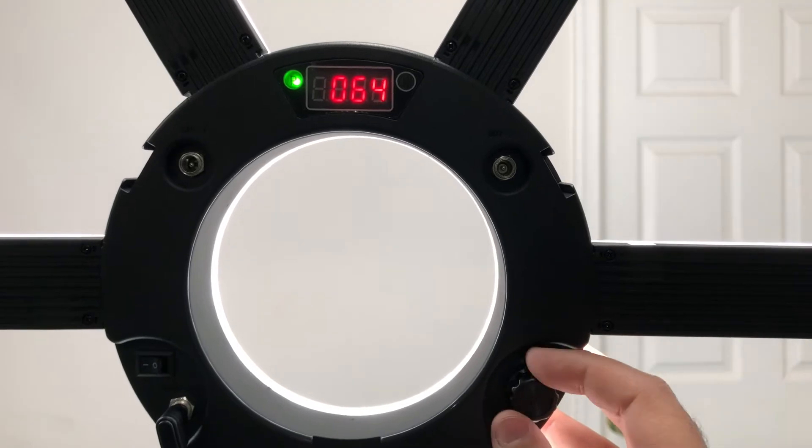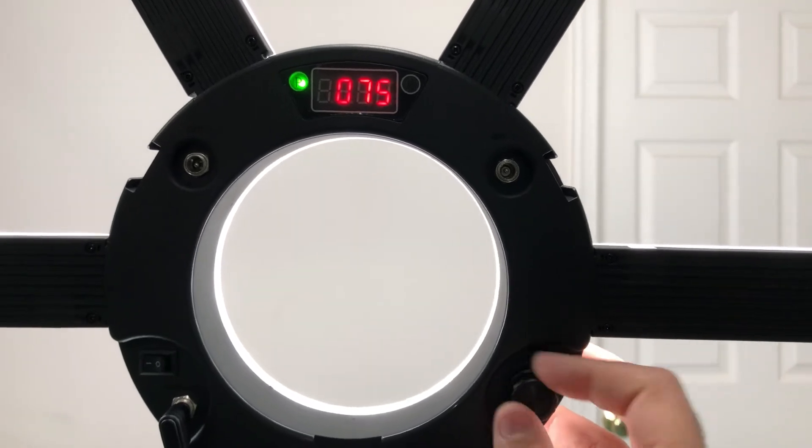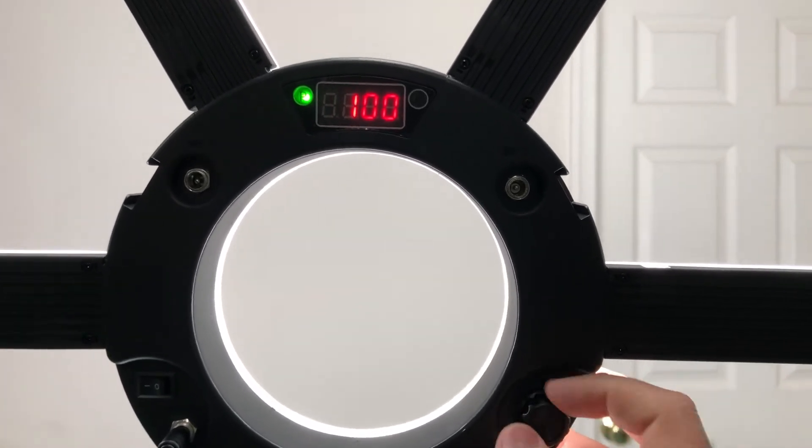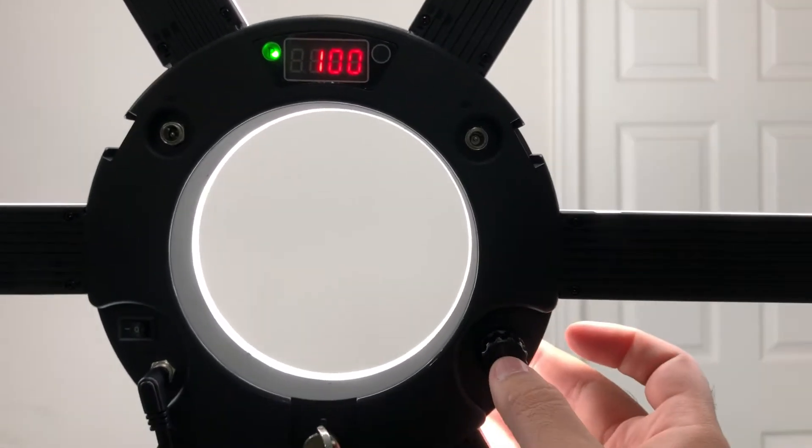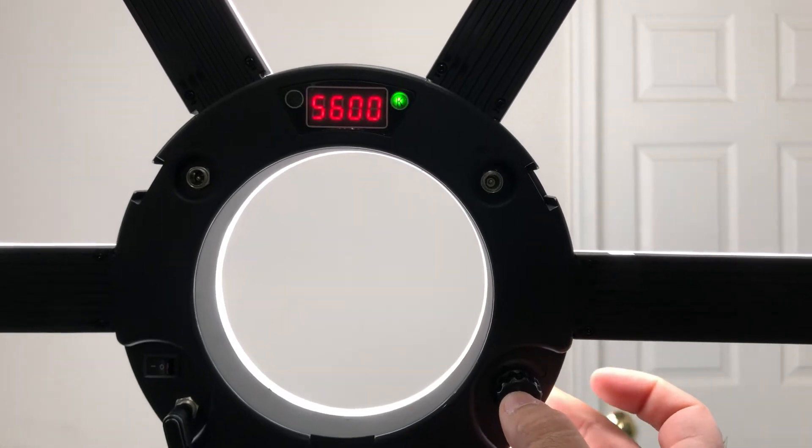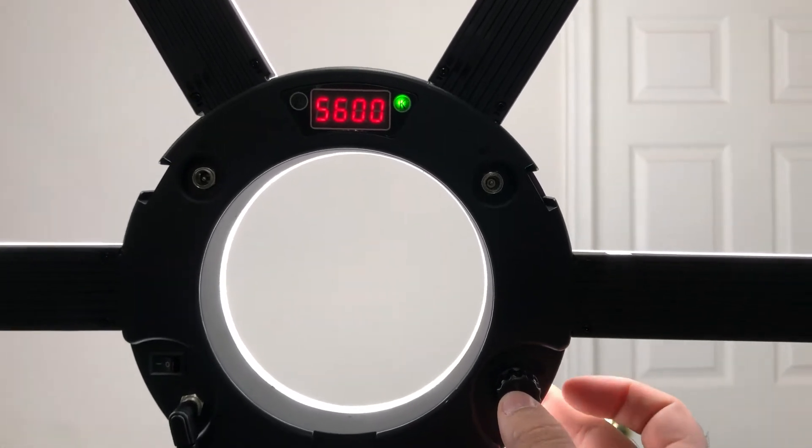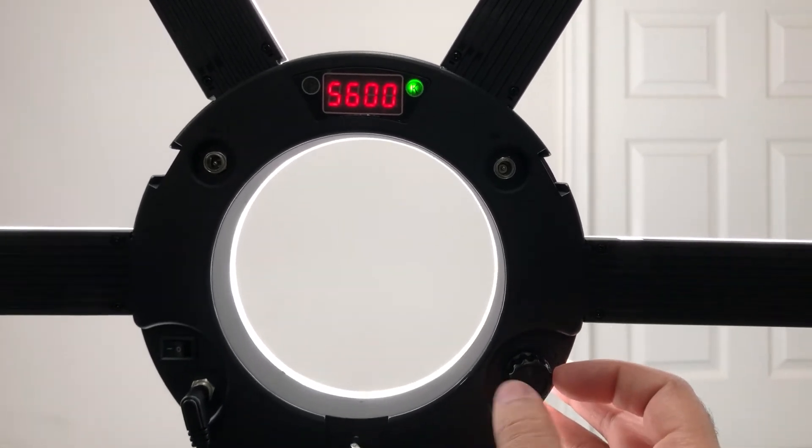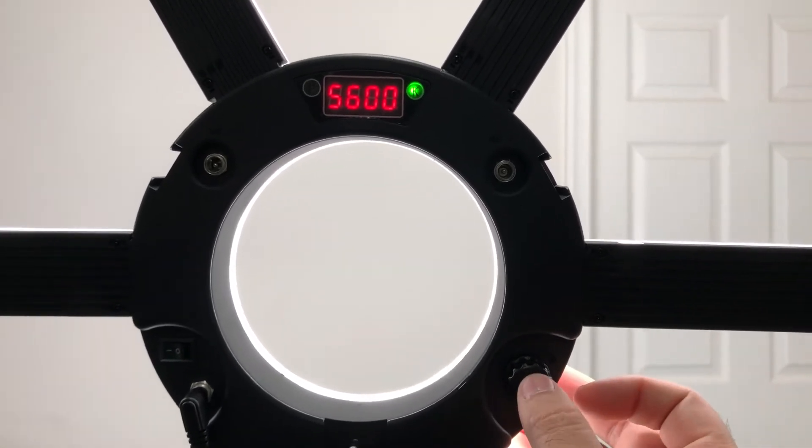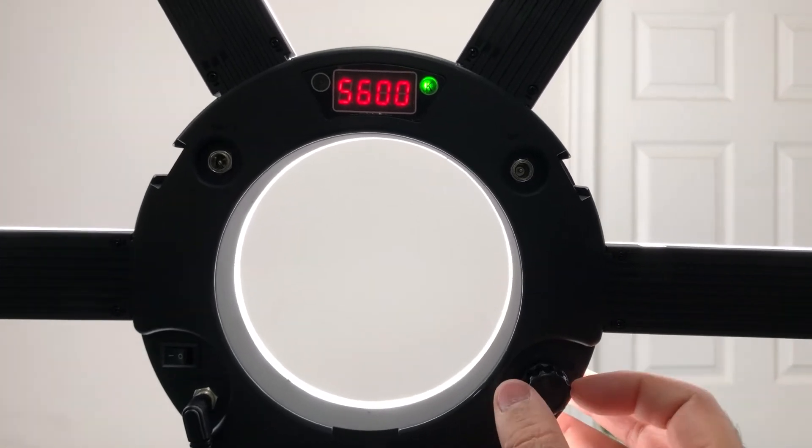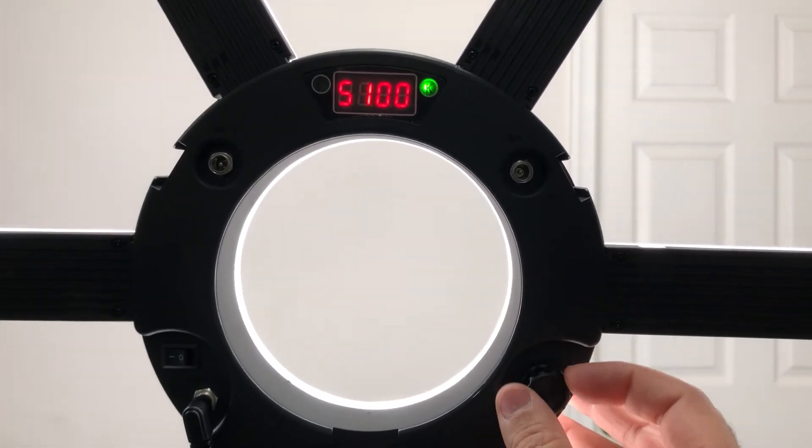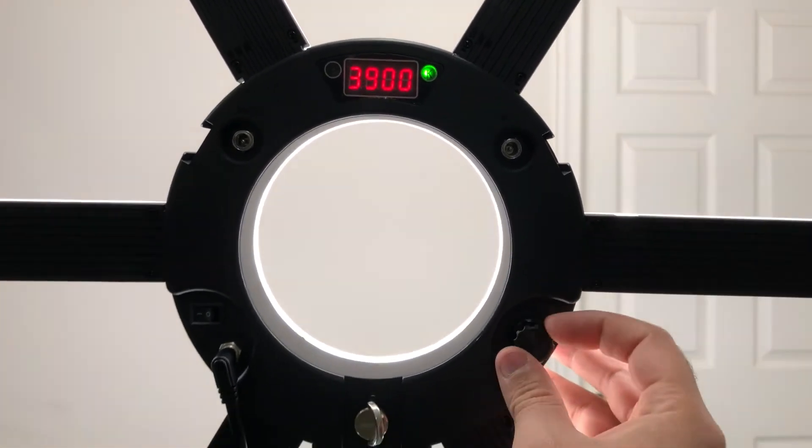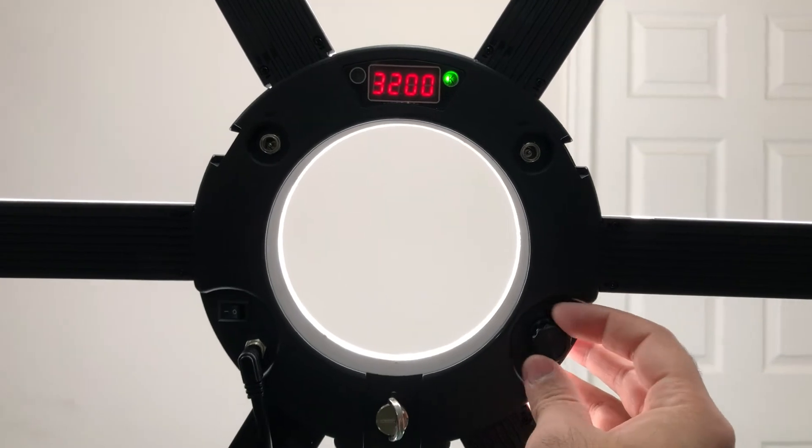You can also change the temperature of the light by just pressing this button right here, and then you can adjust it as you like.